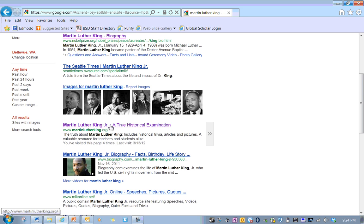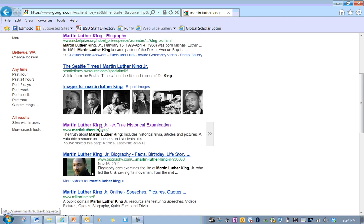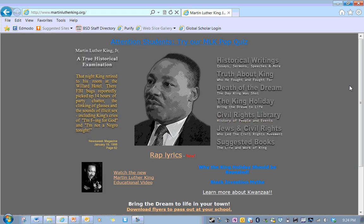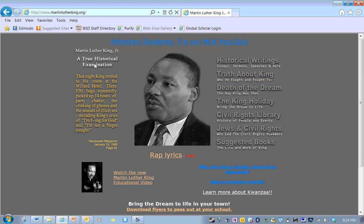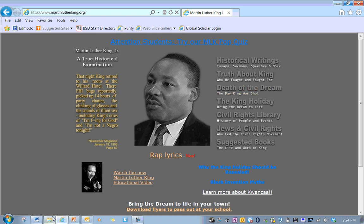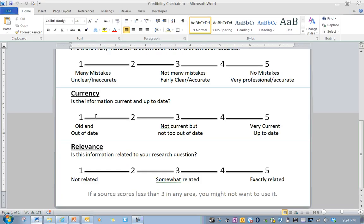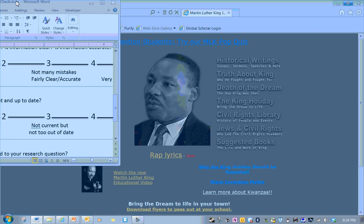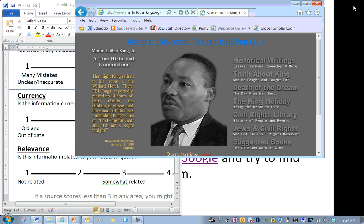Martin Luther King Jr., a true historical examination. And then I get this Martin Luther King biography video. Maybe I'll want to watch that later. But right now I just want to read some stuff. This one, Martin Luther King Jr., a true historical examination. I'm looking for some history on him. And look at this. It's martinlutherking.org. That sounds like it might be some sort of organization that's dedicated to Martin Luther King Jr. So why don't I check that out?